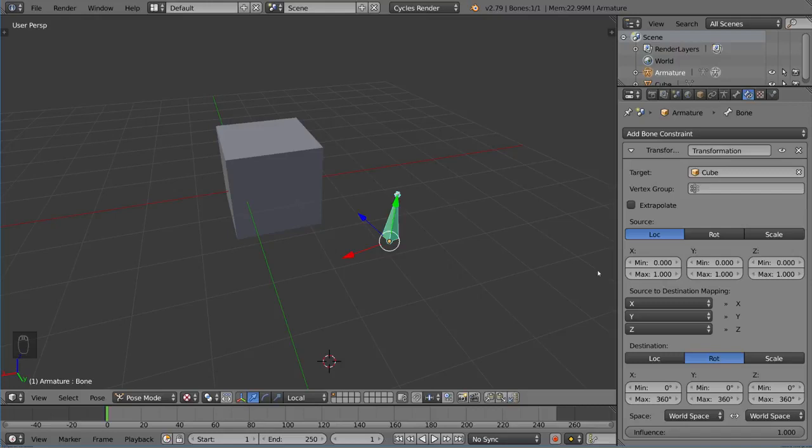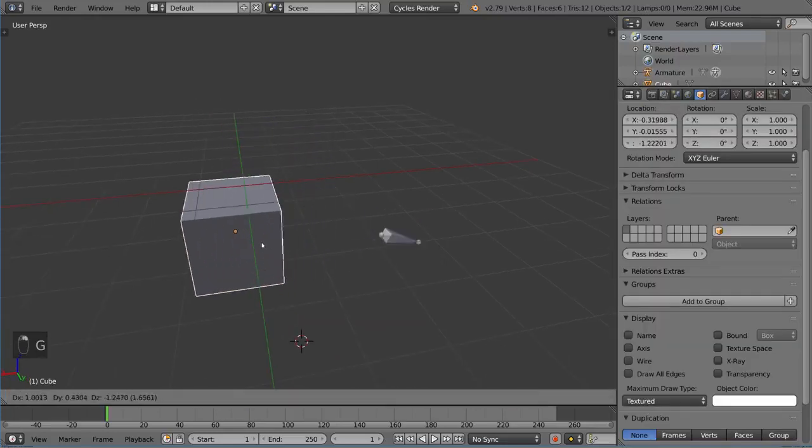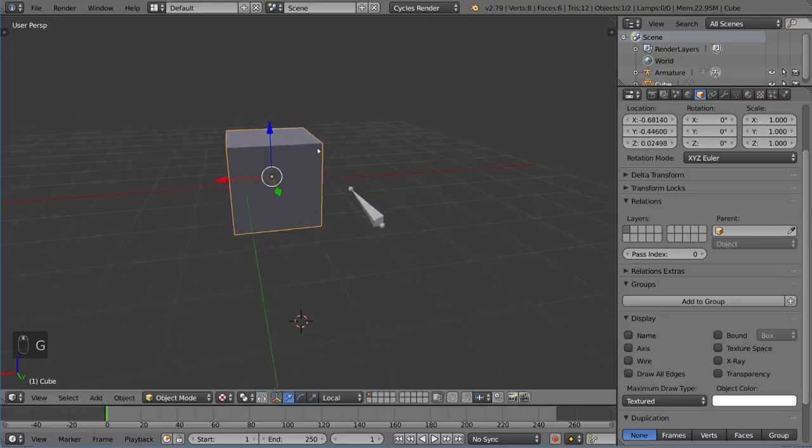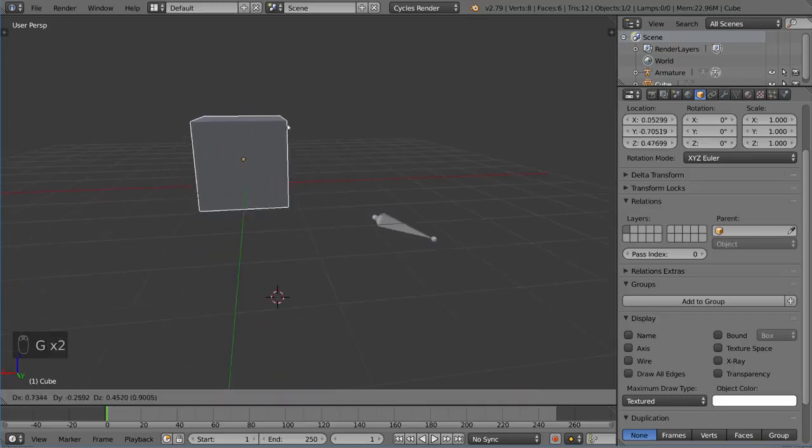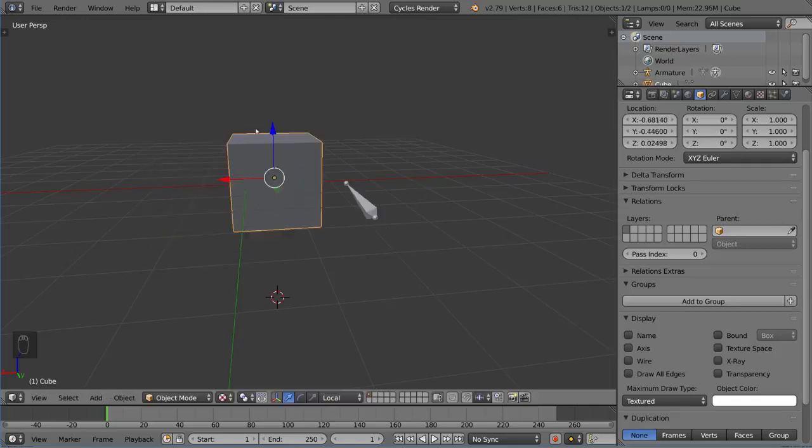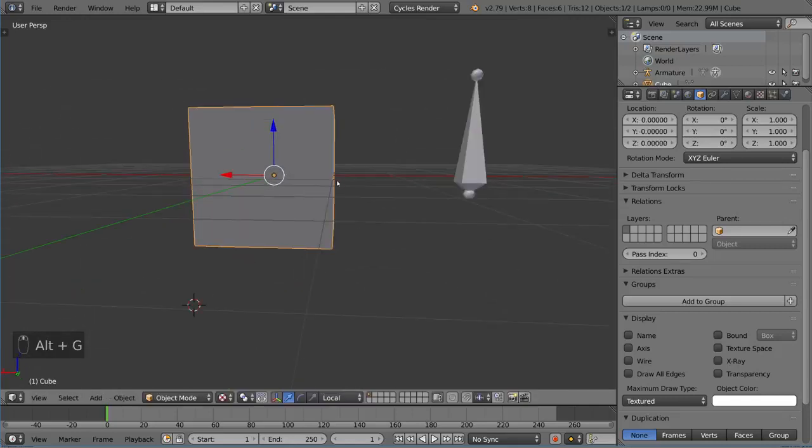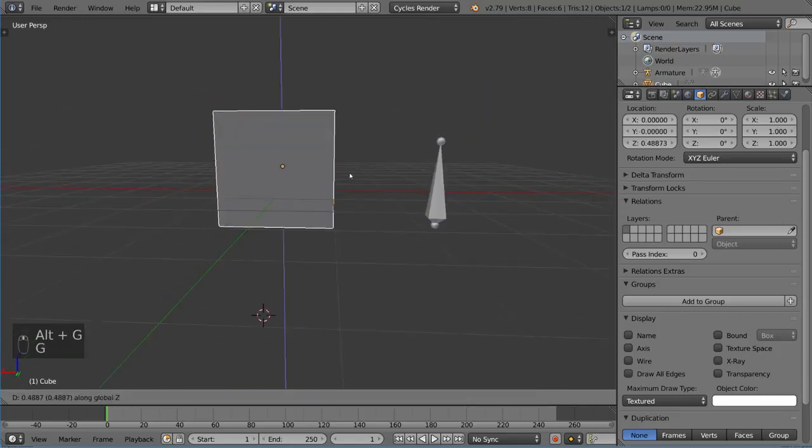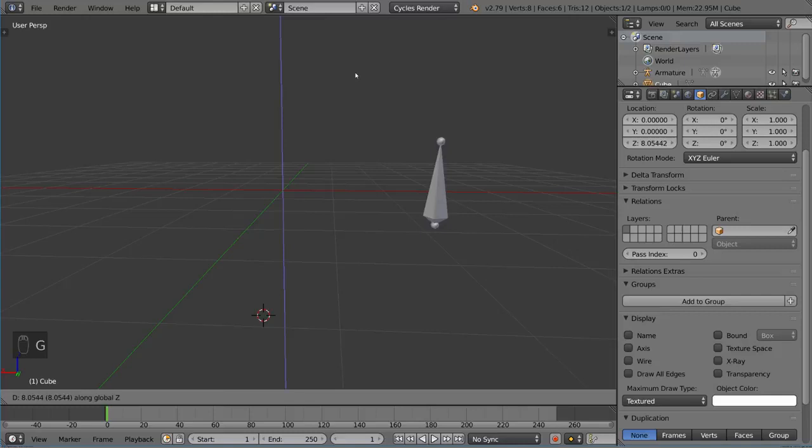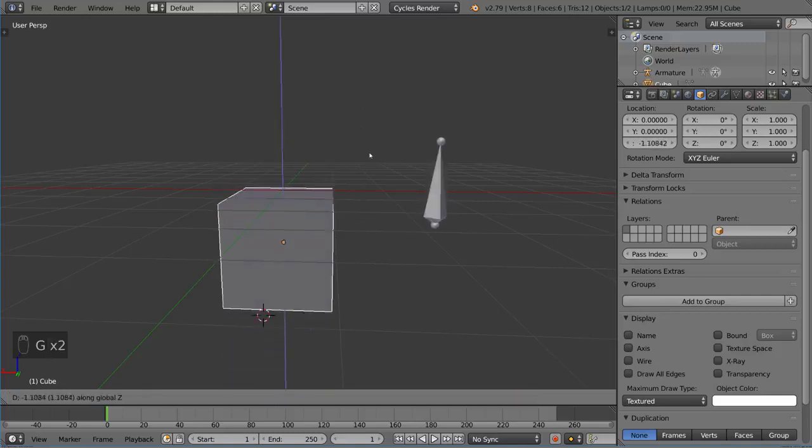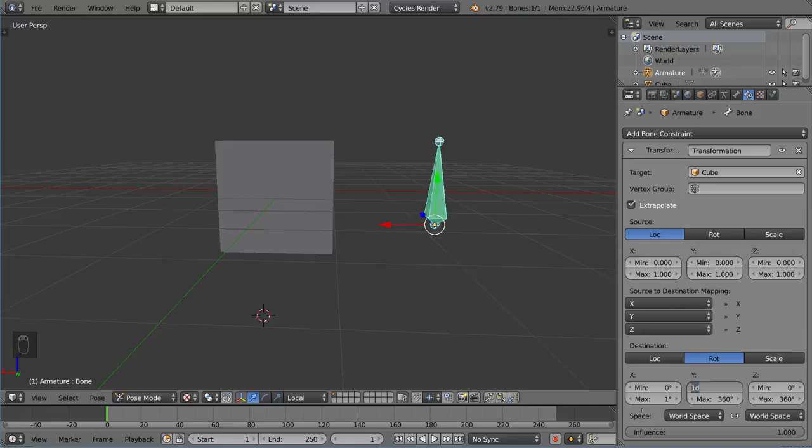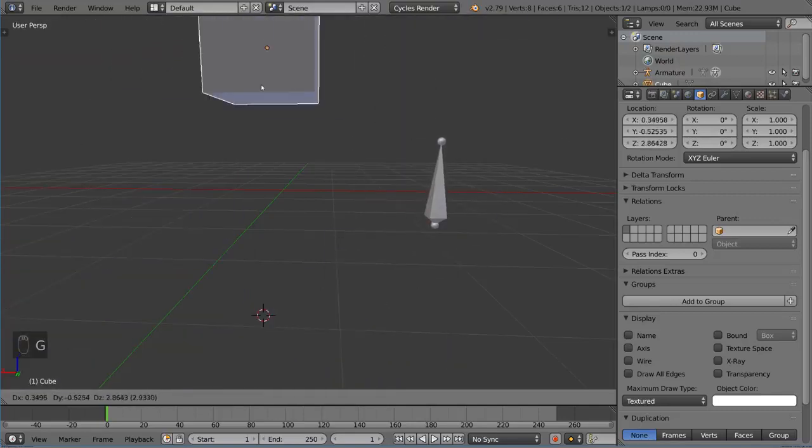So one thing that's super cool is you can actually just click this extrapolate button, and all of a sudden, it will work no matter what the range. It actually will work beyond that range and extrapolate the same sort of motion, the interpolation between the location past the range of the cube's limitation as well as the destination's limitation. So this could actually be 0 to 1 degree, 0 to 1 degree, and it would still work.